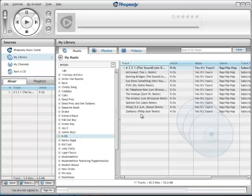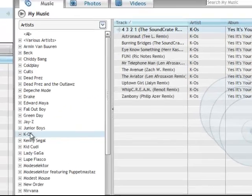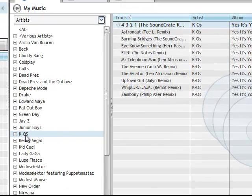But that's not a problem with Tunebite, because with Tunebite, we can remove the DRM from songs and listen to them as many times as we like. So the first step is to download songs from Rhapsody. As you can see, I've already done that, I've downloaded the entire album.